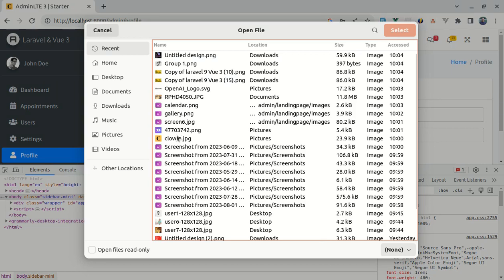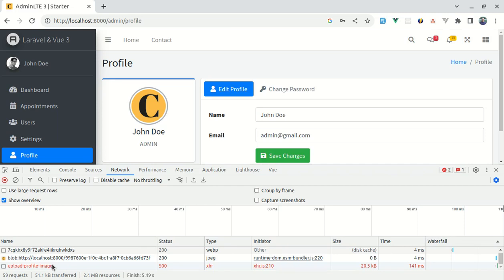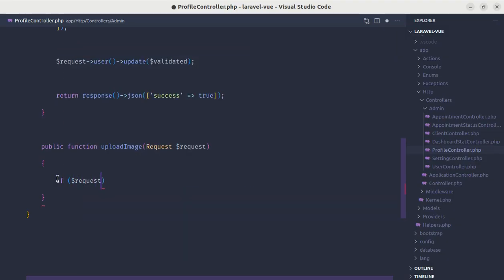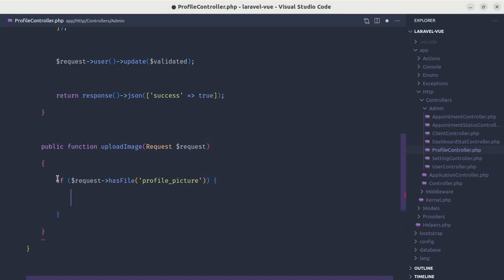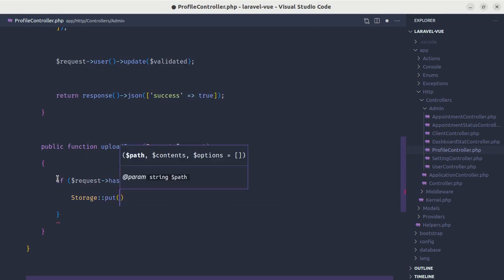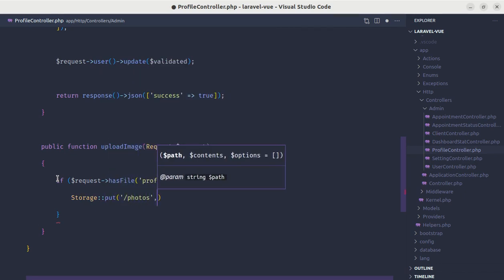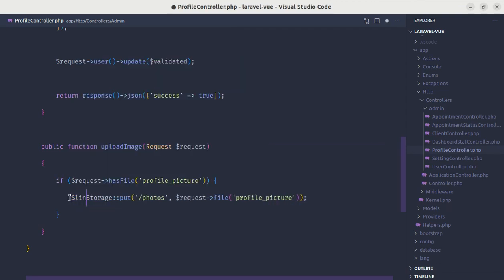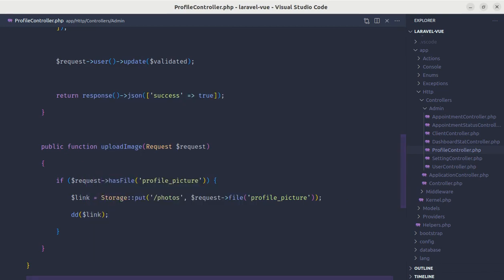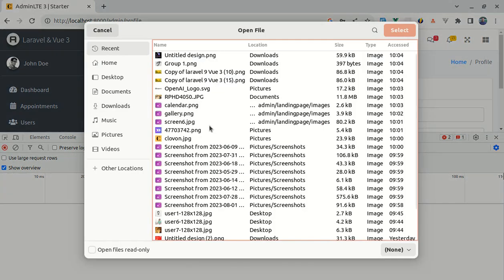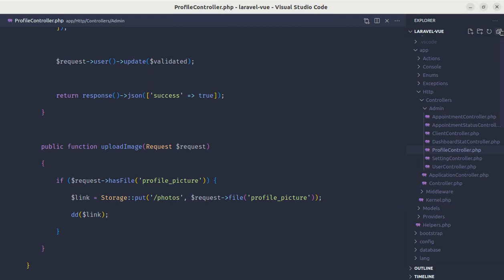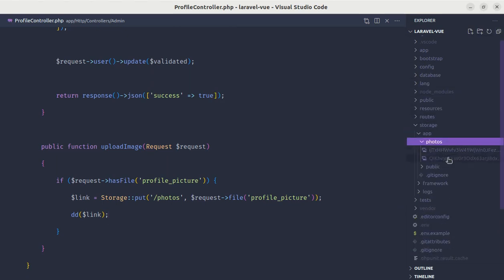Let's define this method inside ProfileController: public function uploadImage, pass the request. If I do die and dump request->all(), we'll see that image. Let me change the image, check the network tab — we're getting a 500 error, but on our request we see the profile picture, which is perfect. Let me remove the die/dump and set the conditional: if the request has a file called profile-picture, we'll upload the image using Storage::put to the directory called photos, with the file being request->file('profile_picture'). We'll save this as link and die/dump to verify. Let me upload another image — we get a 500 error but the URL is there, and if I go to storage/app/photos, we have these images.